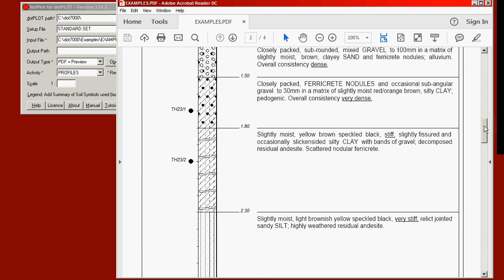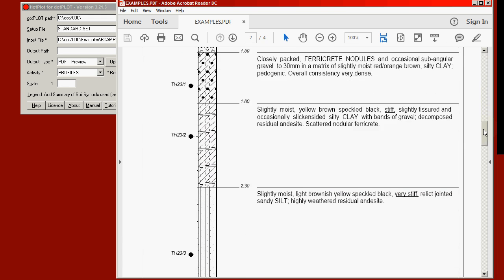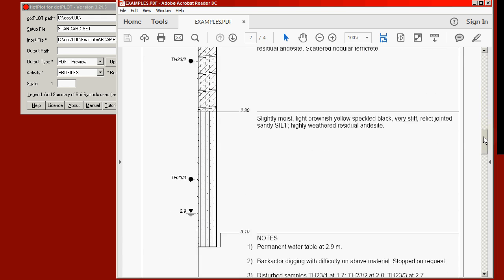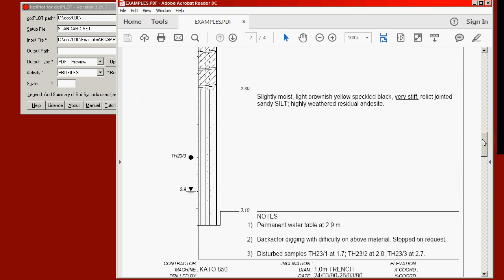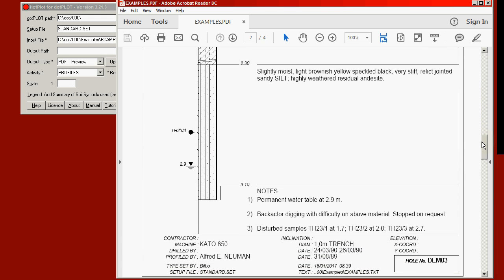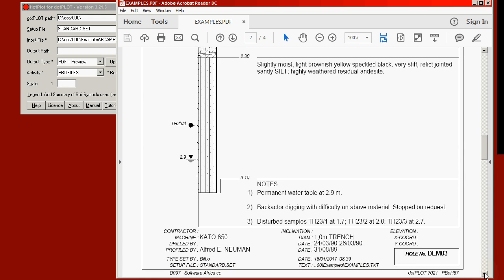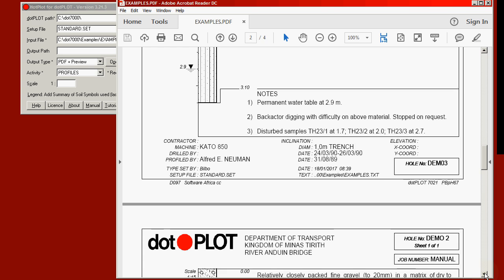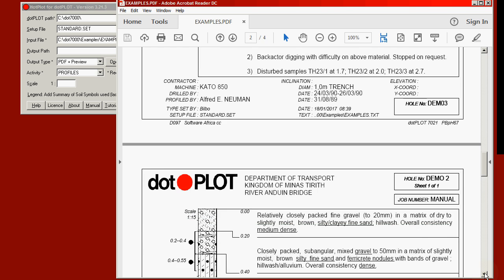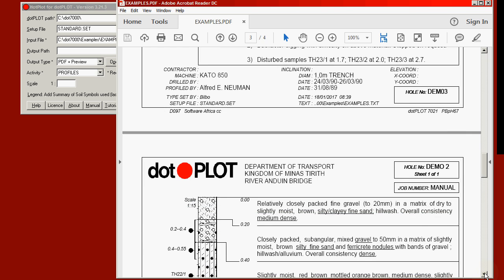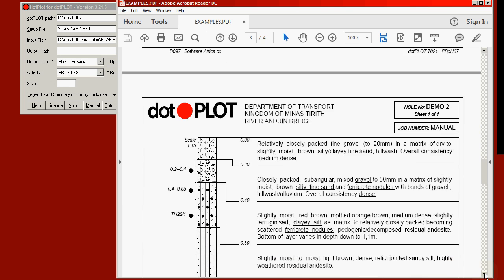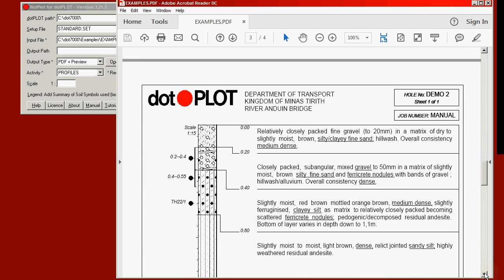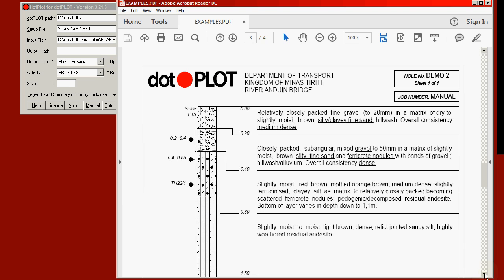Scrolling down further, we come to the notes for that profile and a third hole on the third page.